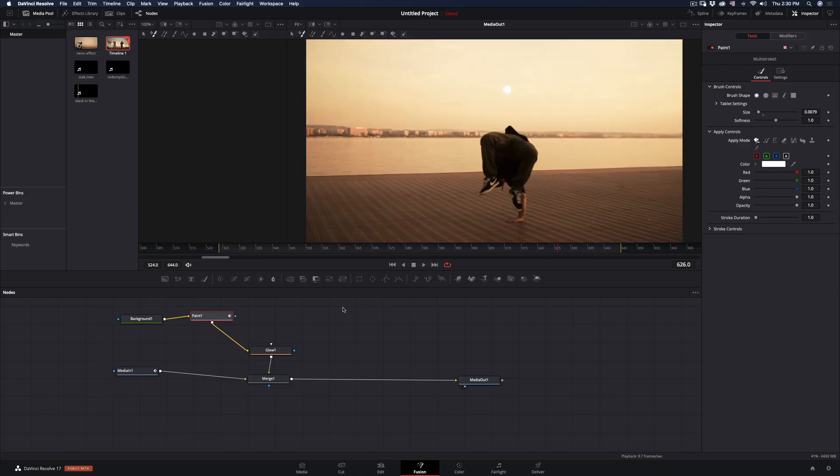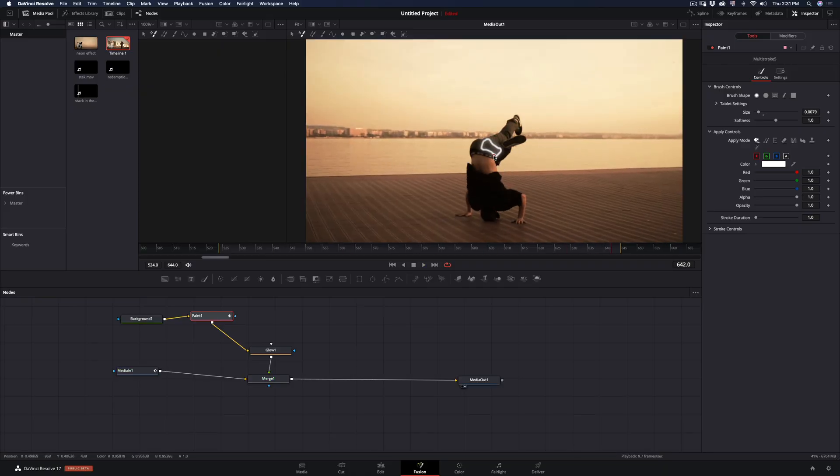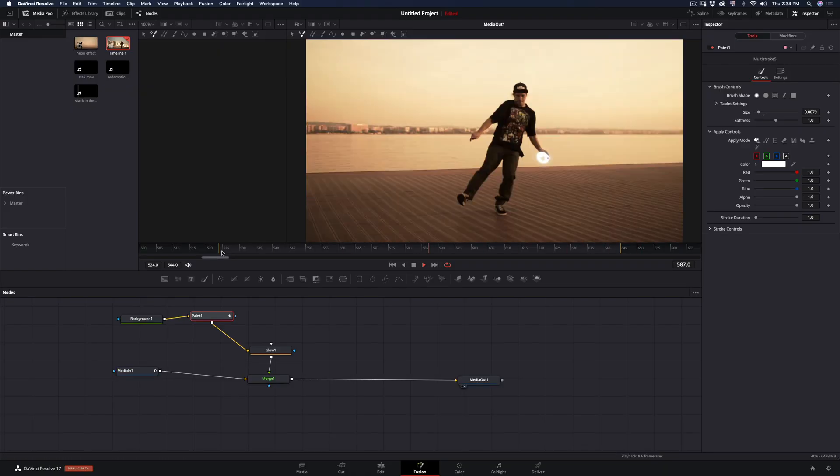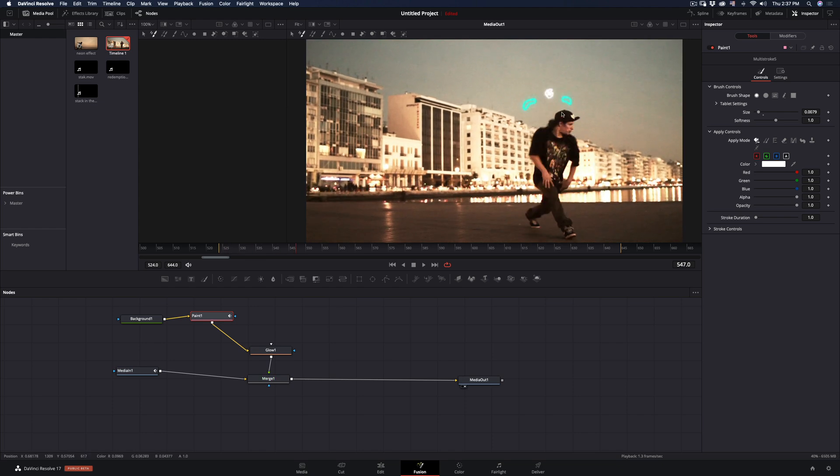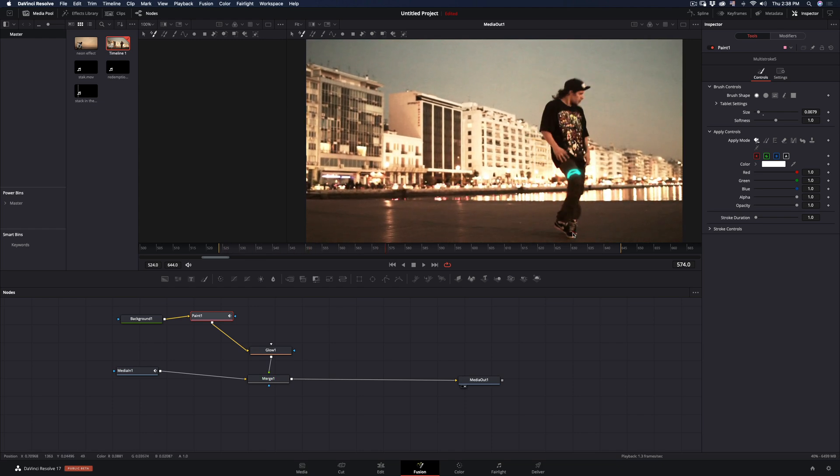Of course, you can always go back and forth to adjust or add more strokes. Experiment a bit and see what works best in your scene.